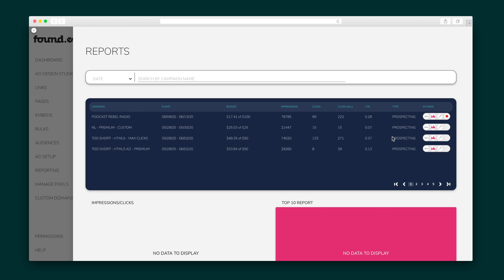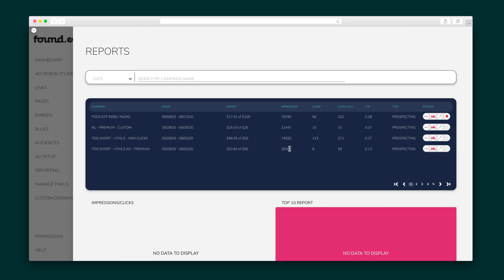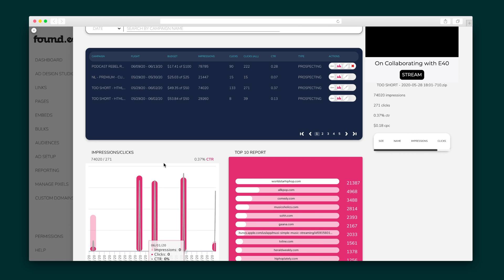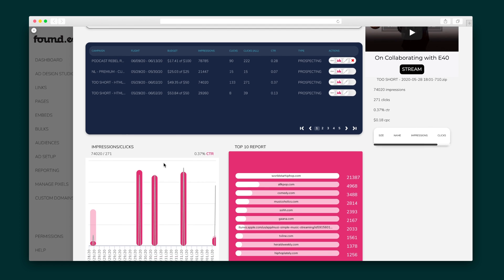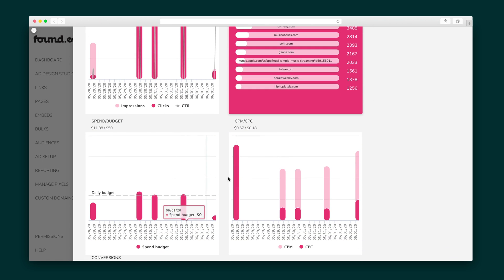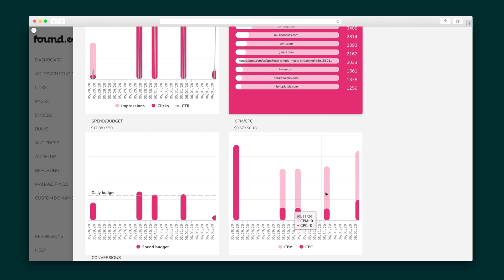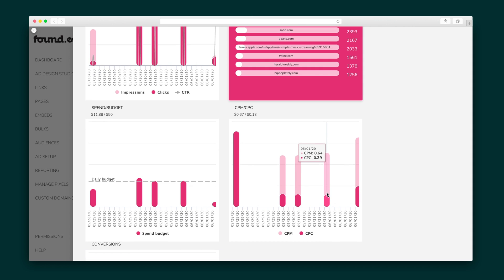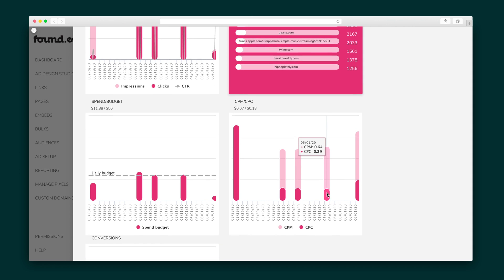Once you've got all of these ads rocking and rolling, you'll want to see how they're doing. Foundy shows you the numbers at a glance, and you can dive deep into the different reports to measure various aspects of your campaign. Check out your impressions and clicks, see your CPM and CPC, and track your conversions.